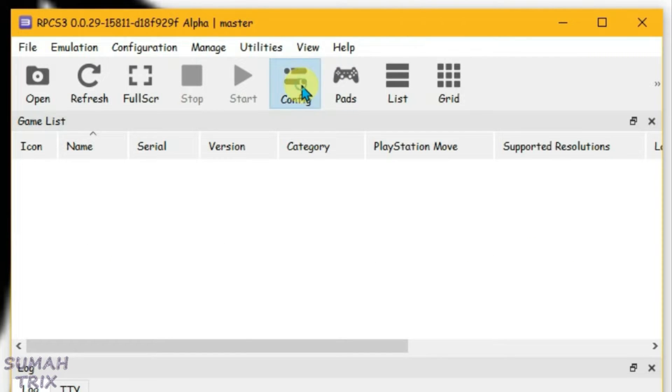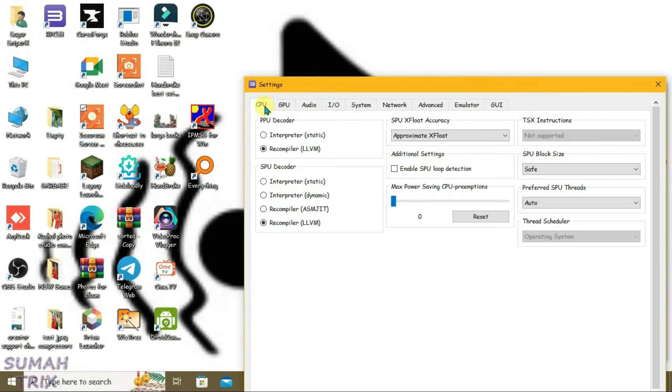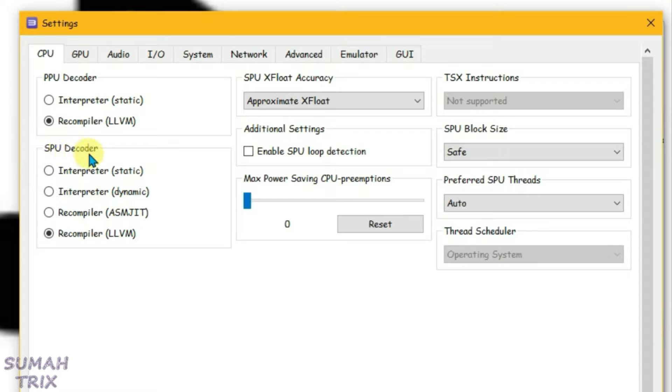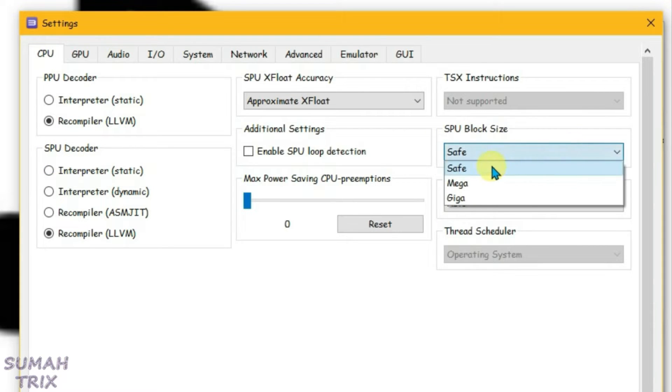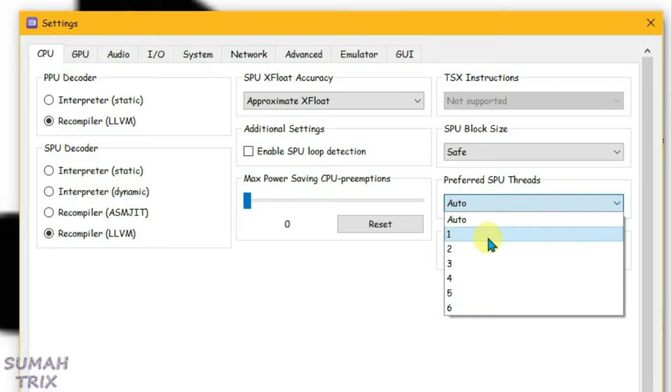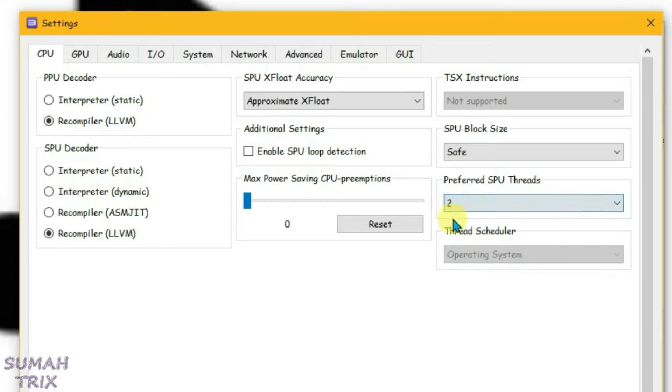First, go to Configure and under the CPU tab, set the PPU decoder to Recompiler and the same option for SPU decoder. Select the SPU block size to Safe and change the preferred SPU threads to 2. Under additional settings, enable SPU loop detection.